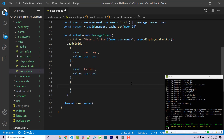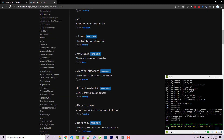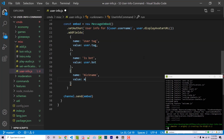Next we're going to display the nickname. This is something where we need to access the guild member object, because this is the nickname within the Discord server we are currently in. So I can say name 'Nickname' and the value from the guild member class. In the documentation we see the nickname property — it says 'the nickname of the member if they have one,' and notice it has a question mark on the type, meaning it's not guaranteed to be there, it might be null. So the value will be member.nickname || 'None', meaning if there is no nickname, we'll just say 'None.'